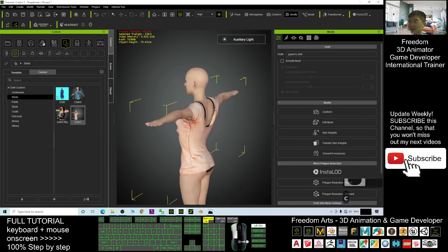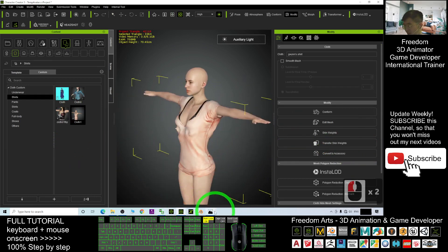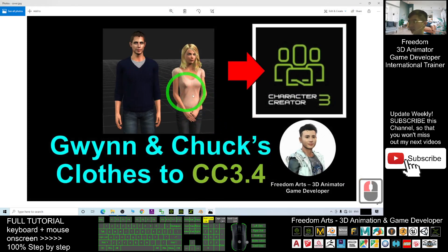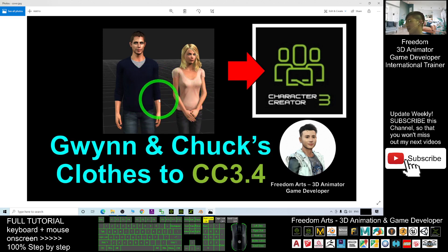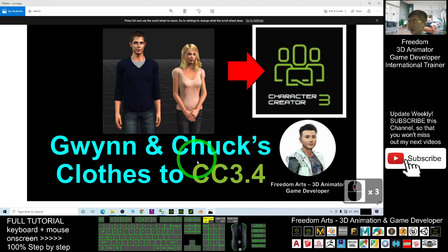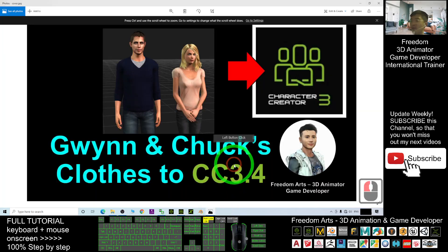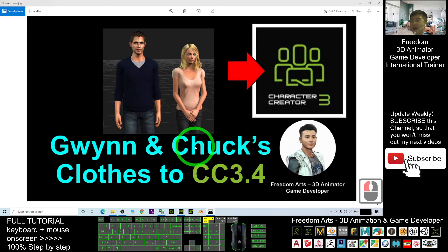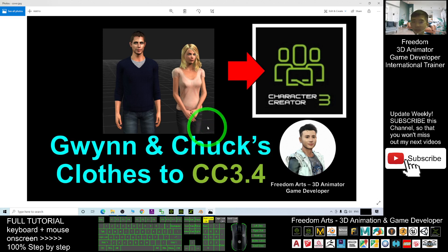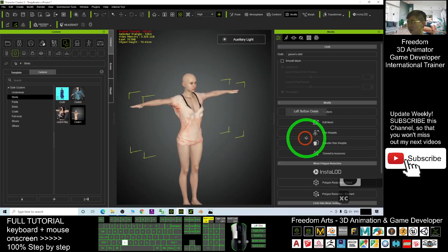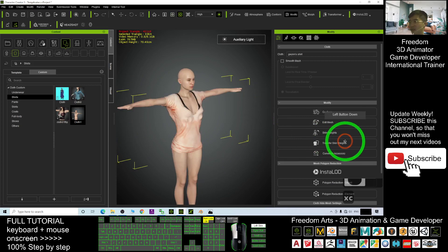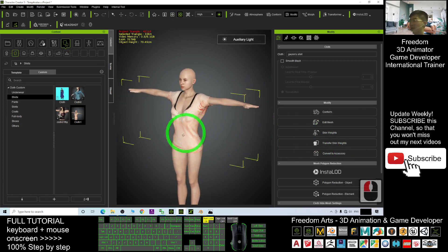For example, if another avatar doesn't have a shirt, you can just drag in this cloth and it will immediately apply on that avatar. That's all for today — how to extract clothes and shirts and pants from G5 avatars like Gwyn and Chuck's and import them into Character Creator 3 to make them available for any CC 3.4 avatar. Thank you for watching. If you find these tutorials helpful for 3D animation and game development, please subscribe, turn on the bell, and select All so you get notified when I publish a new video. See you next time — happy animation and game developing!